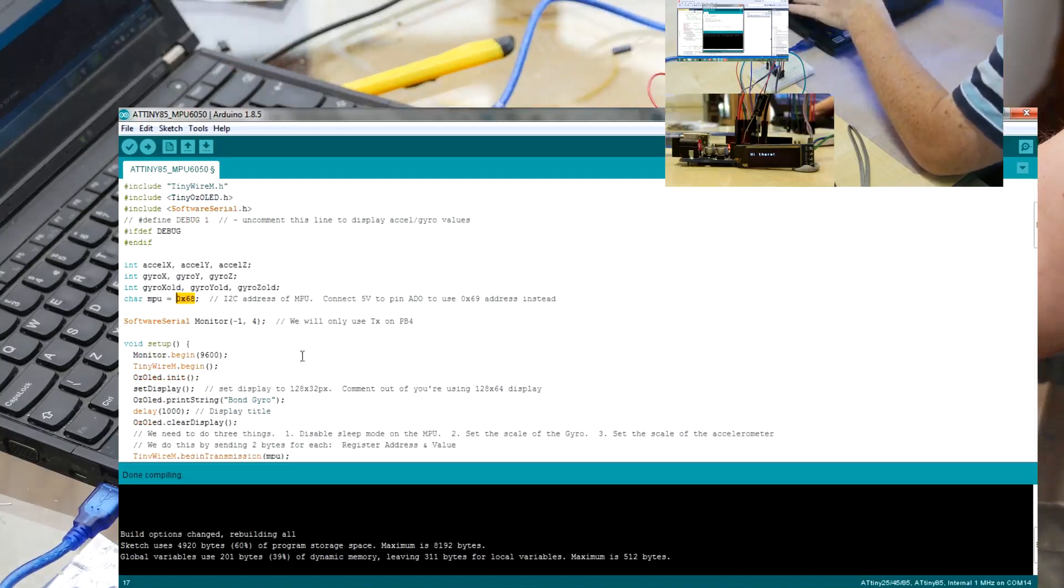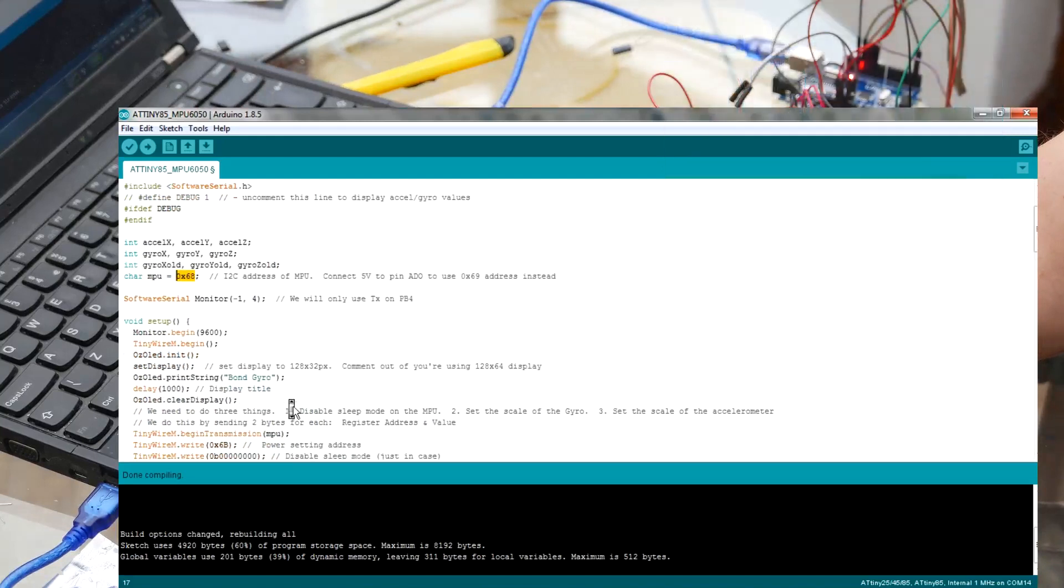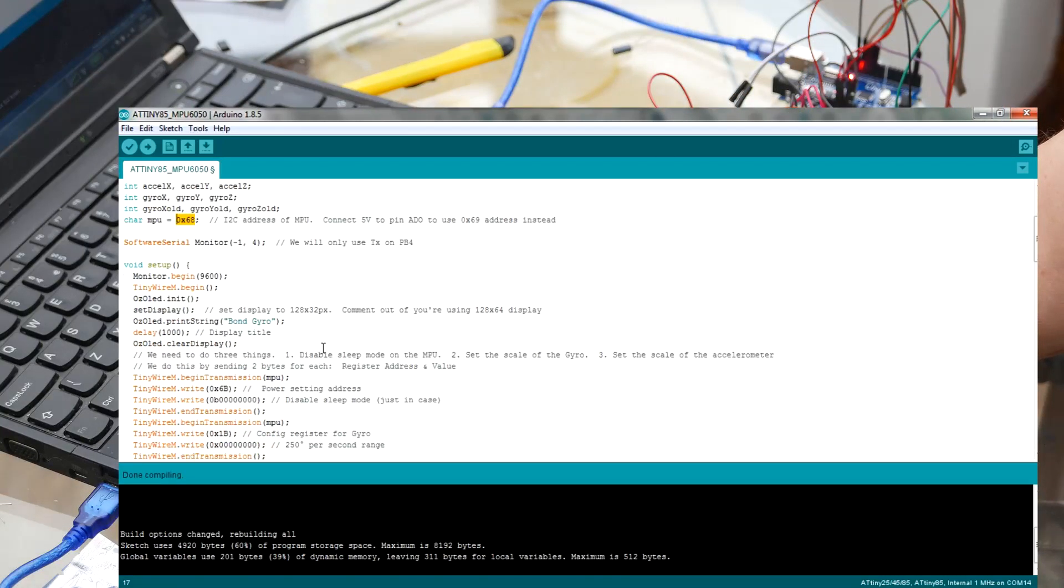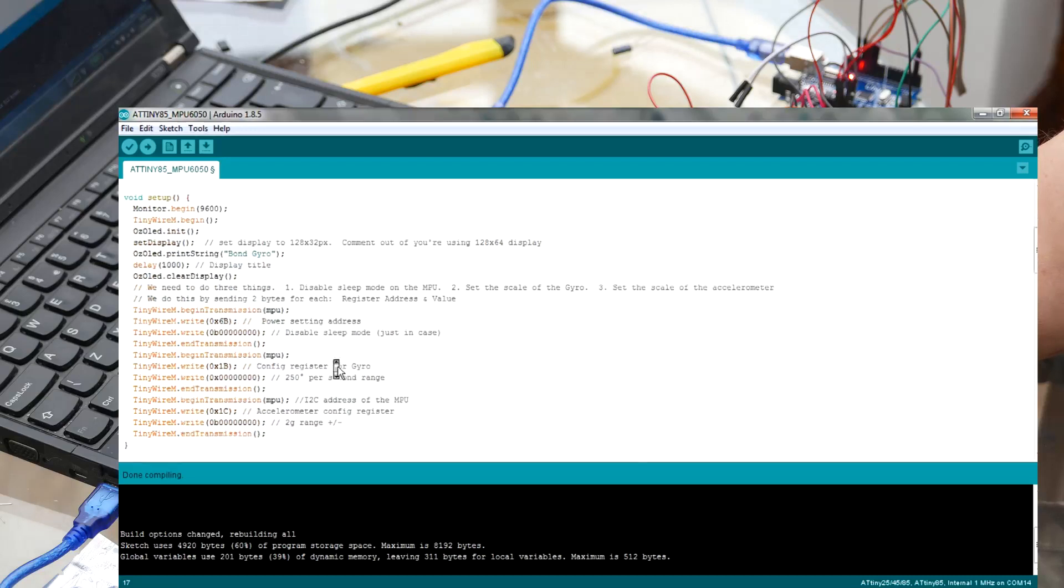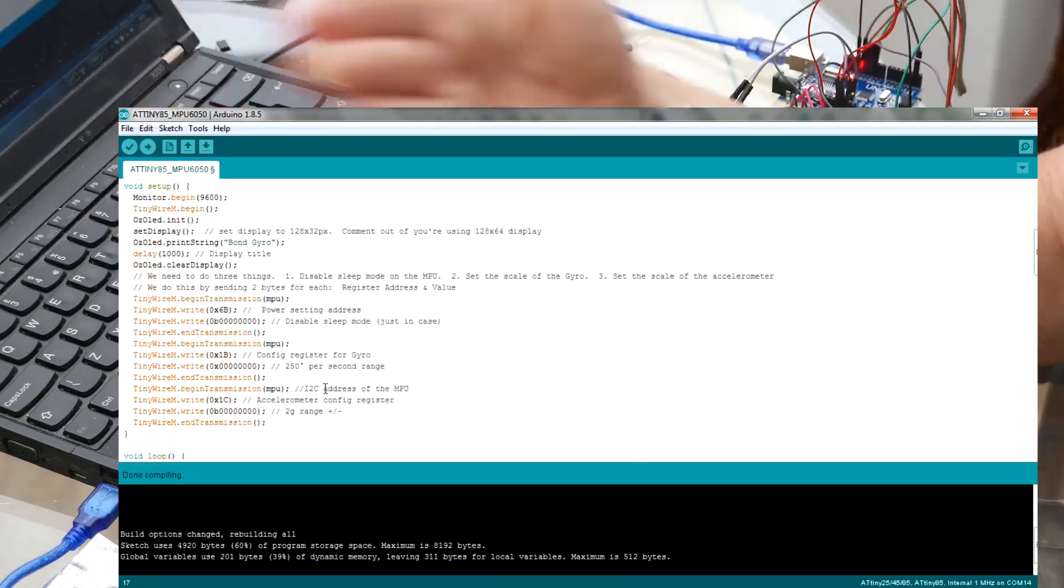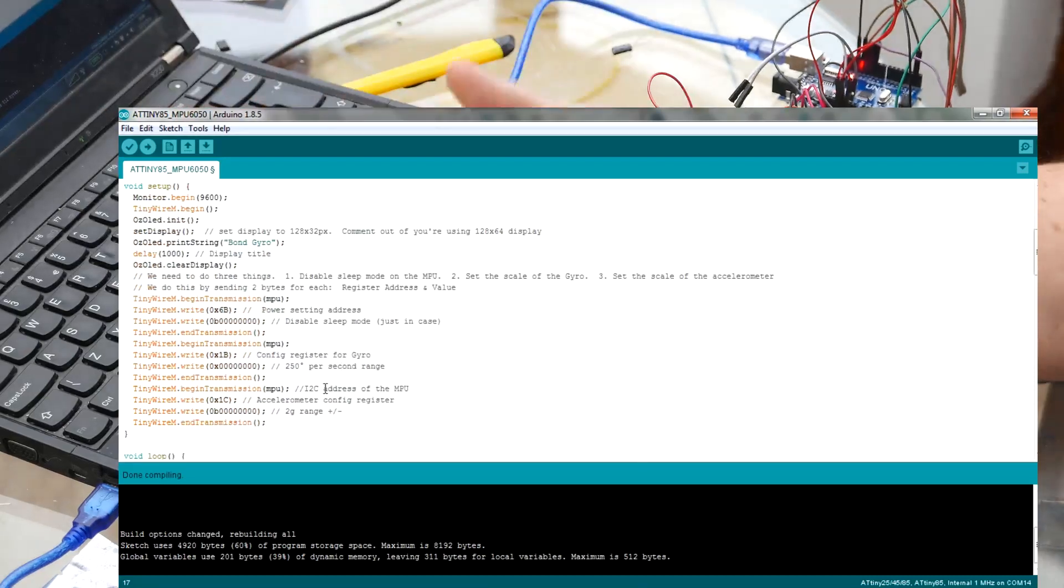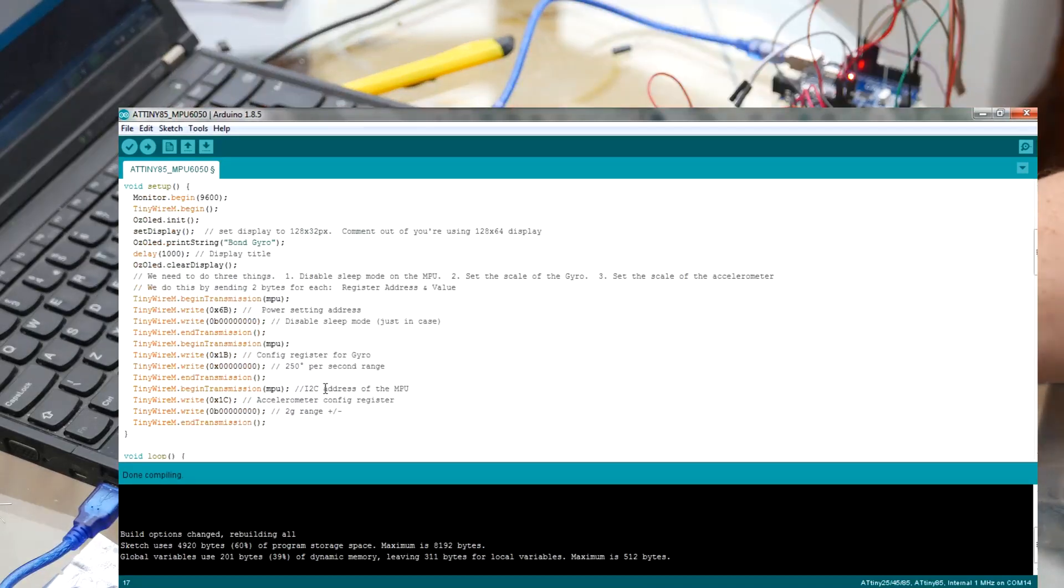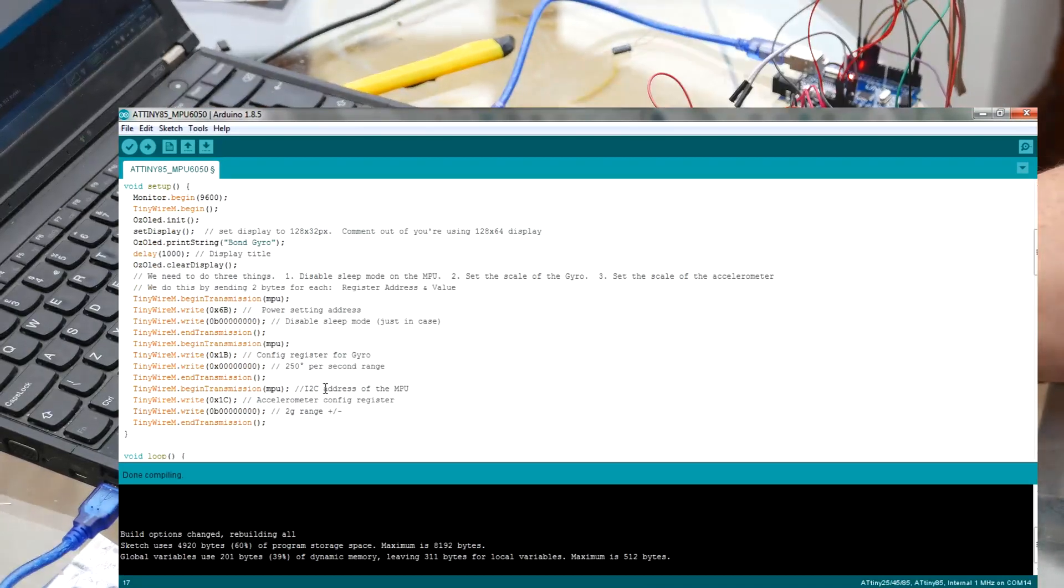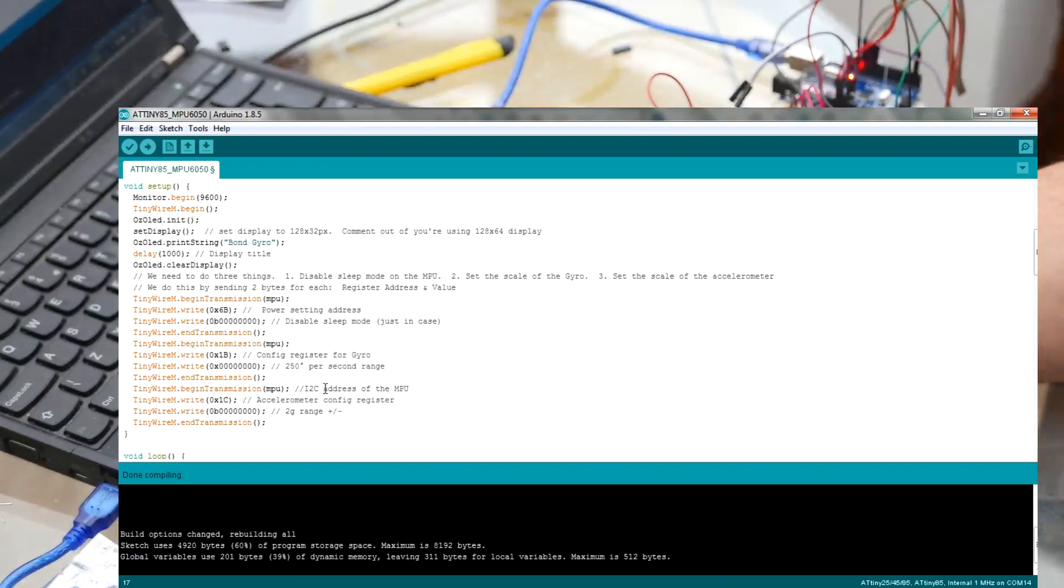So I just write a title out to the screen, BondGyro, because I'm using Shaken and Stirred. Clear the display. And here we set up, and this is the simplest thing, all we do is write zeros to the power register, zeros to the config register for the gyro, zeros to the config register for the accelerometer.